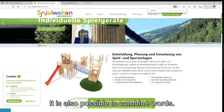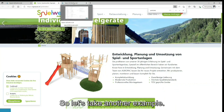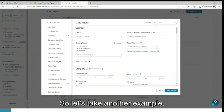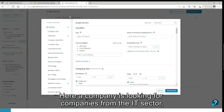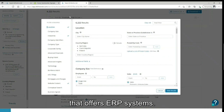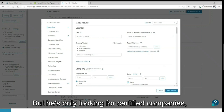It is also possible to combine words. So let's take another example. Here, a company is looking for companies from the IT sector that offers ERP systems, but they are only looking for certified companies.